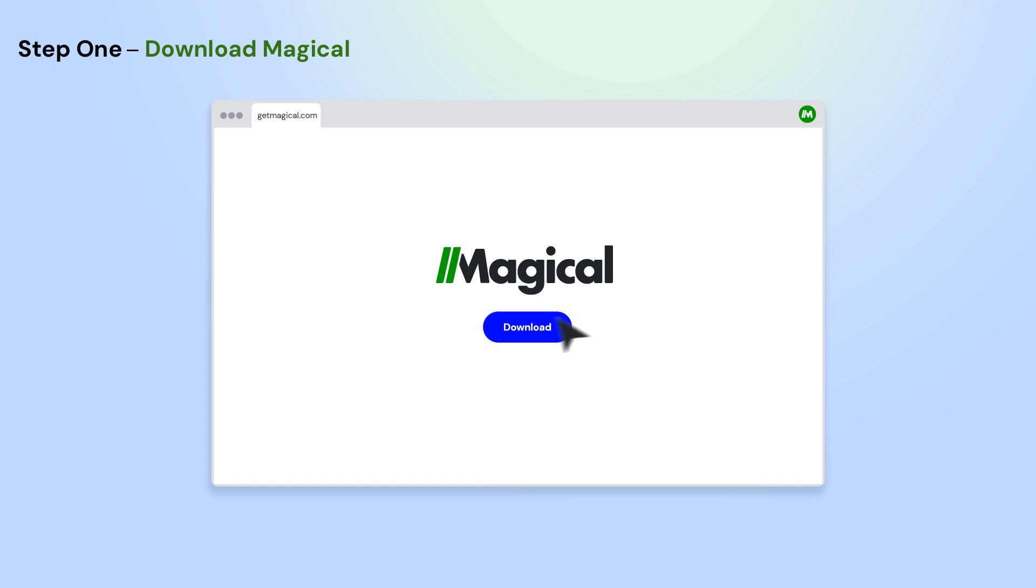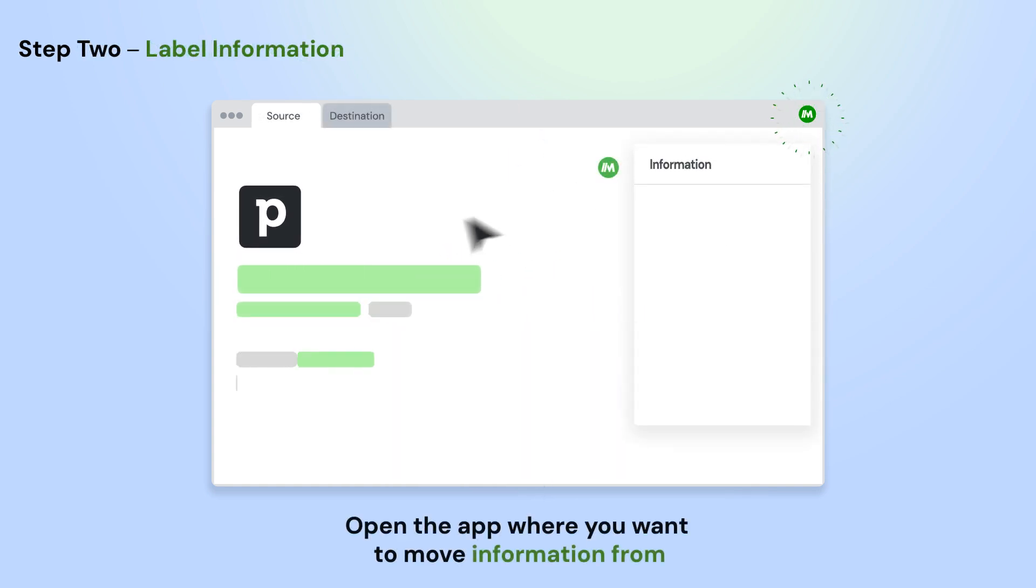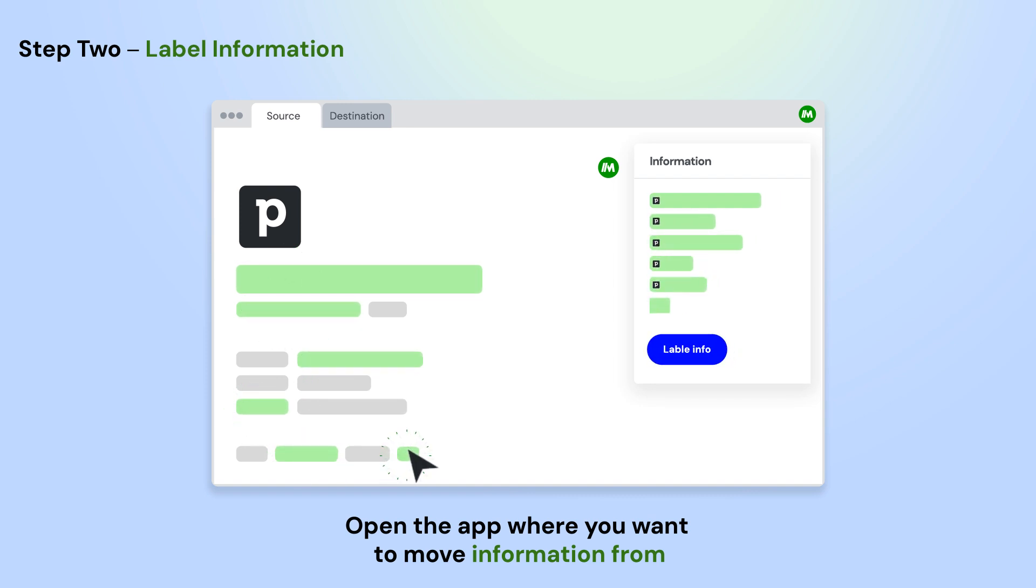To get started, download the Magical Chrome extension. Open the app where you want to move information from. Using Magical, label the info on the page that you want to use in your automation. Do this once and Magical will remember them for the entire site.